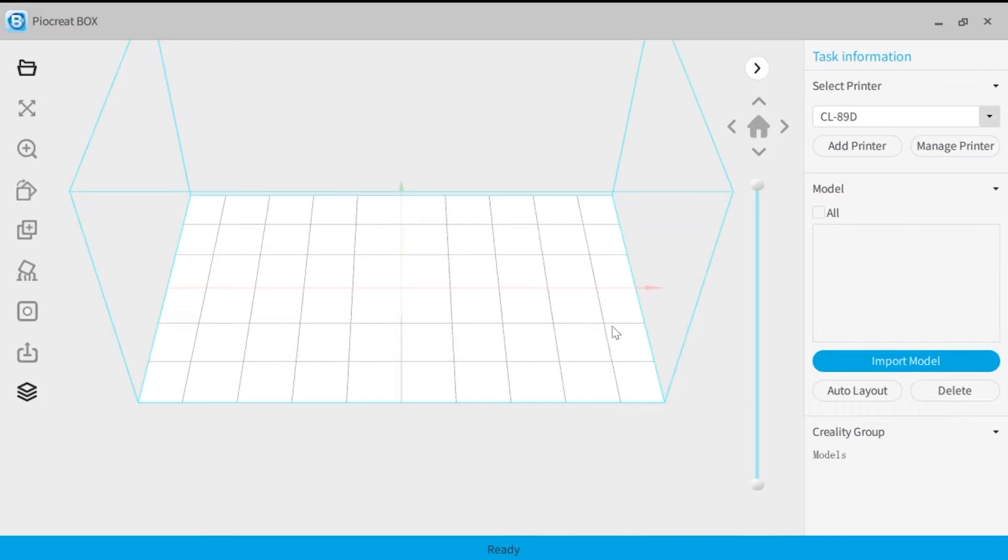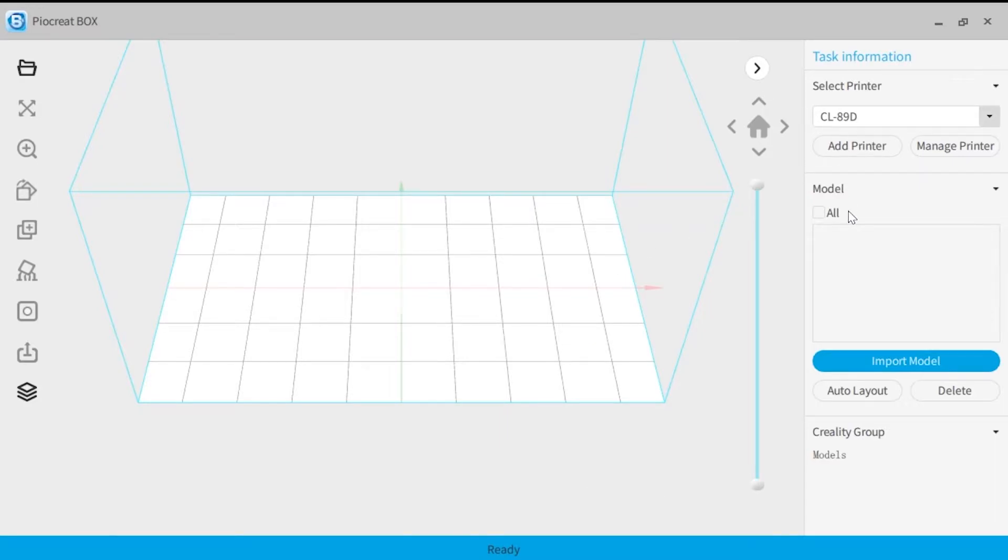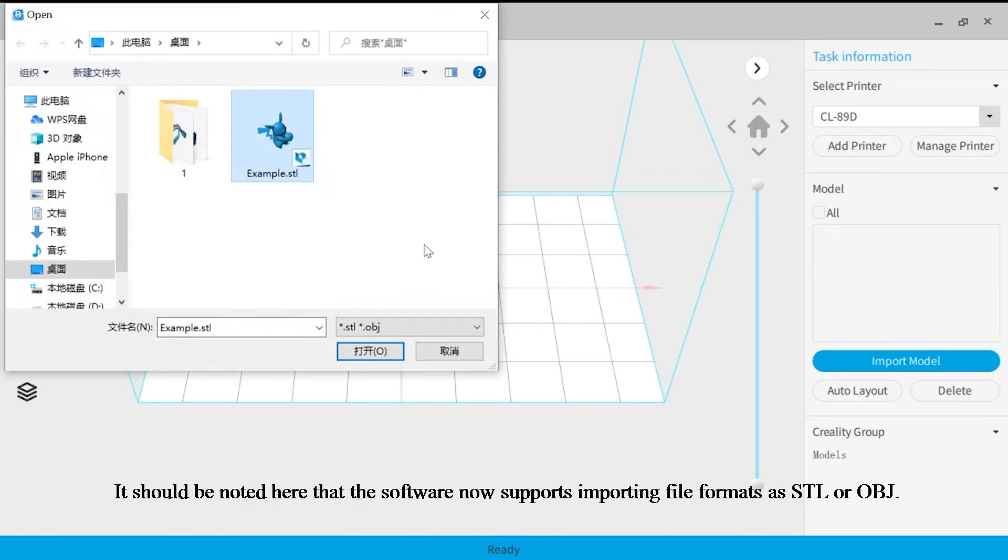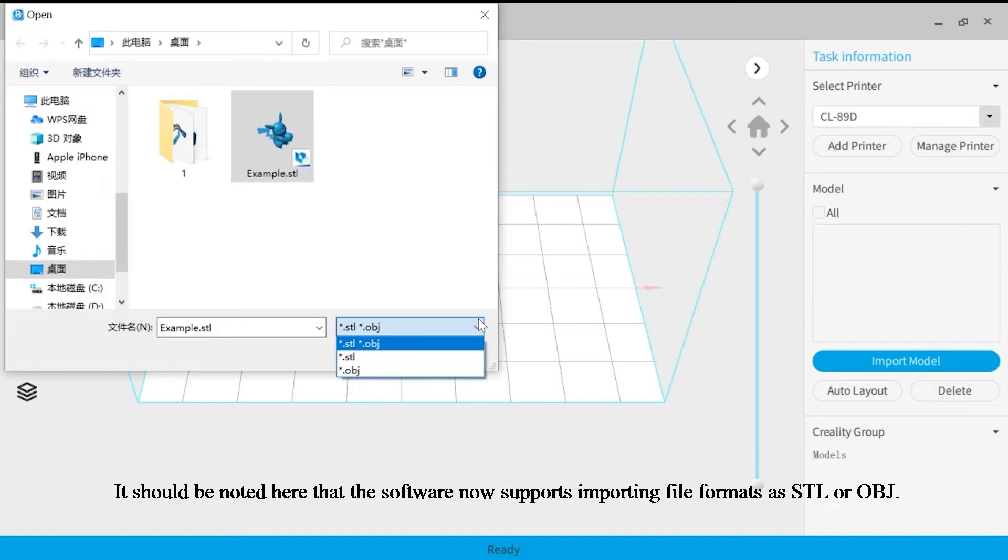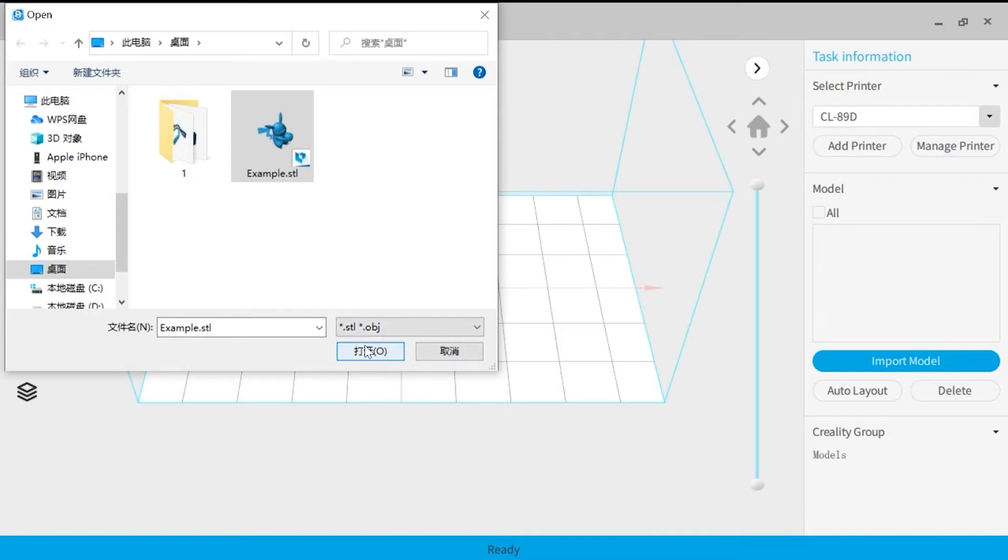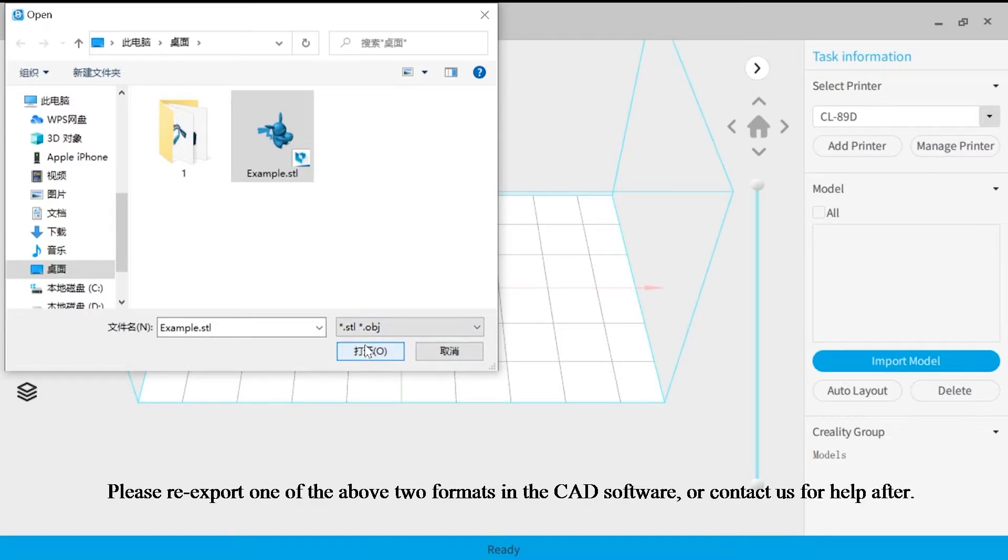Then we import a file as an example. It should be noted here that the software now supports importing file formats as STL or OBJ. If your file format is not the above two formats, please re-export one of the above two formats in the CAD software or contact us for help.